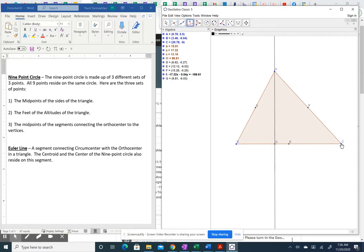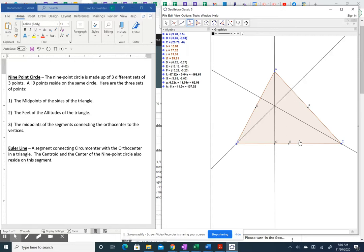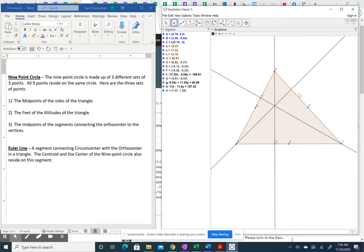We draw all three altitudes: from C to AB, and from B to AC. Each altitude intersects a side of the triangle. We then mark those intersection points — point H is one foot, and point I is another. So now we have six of the nine points: the midpoints D, E, and F, and the feet of the altitudes G, I, and H.